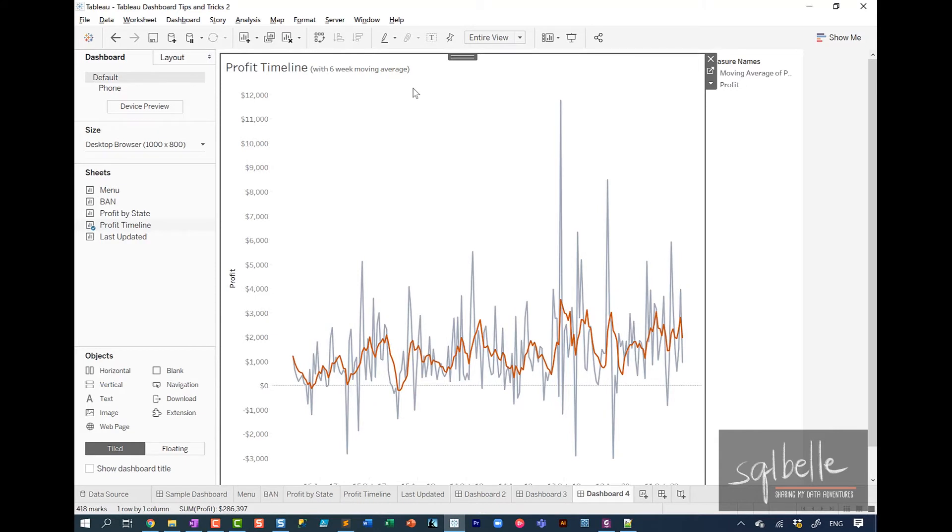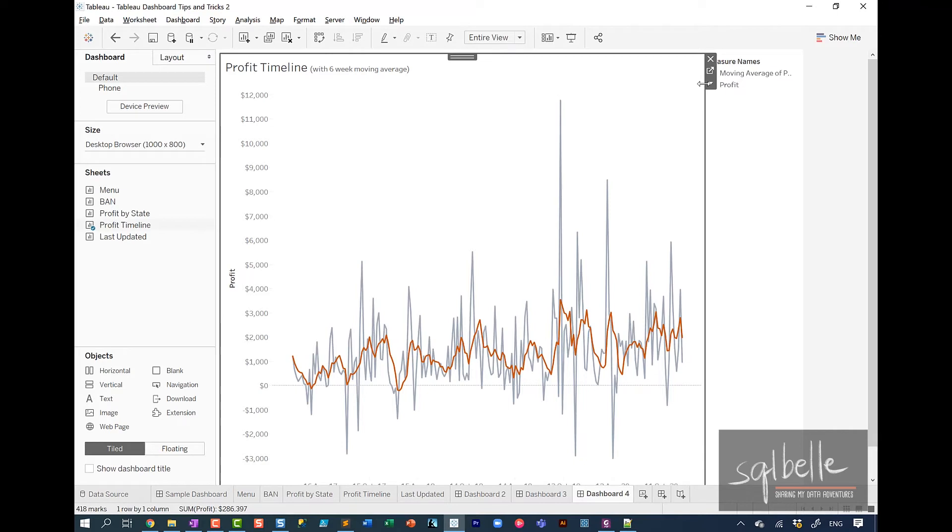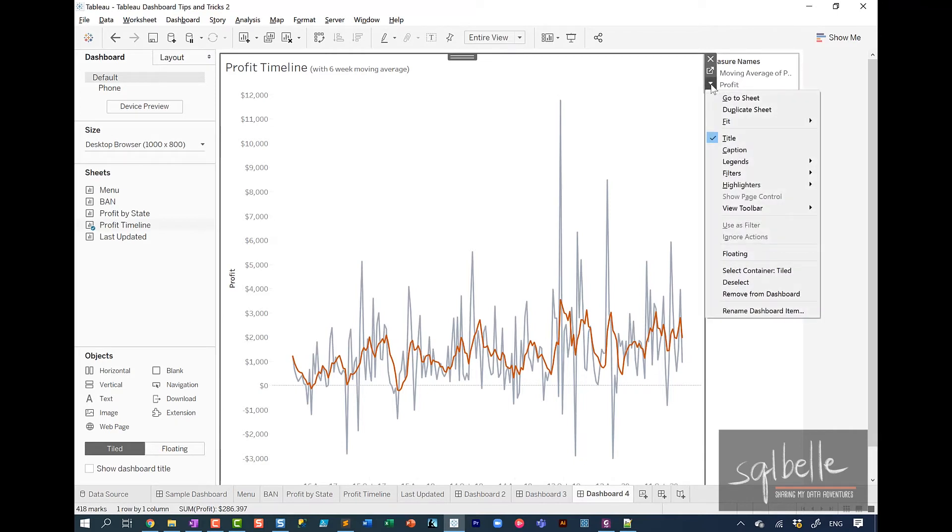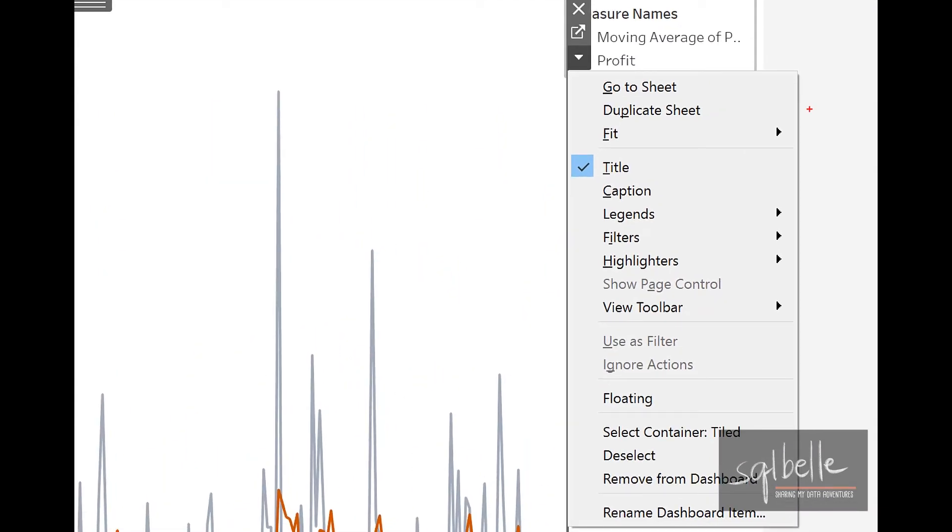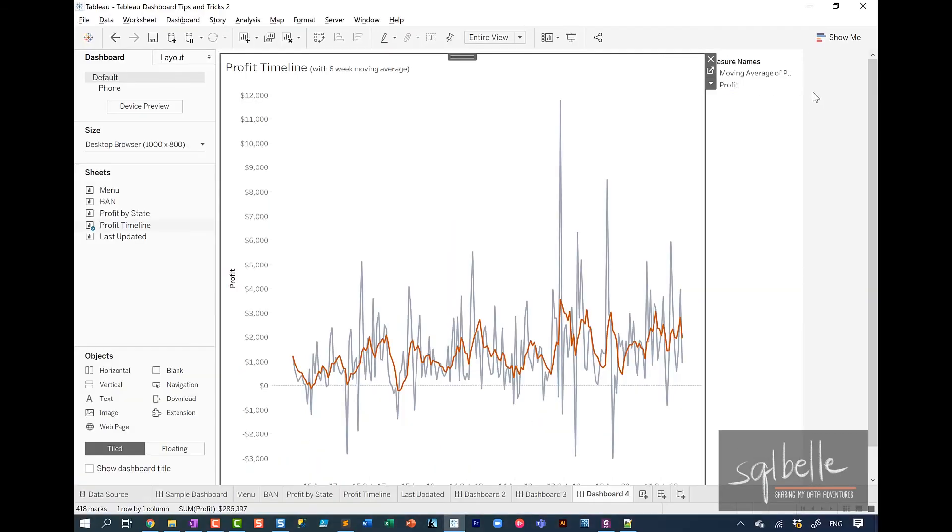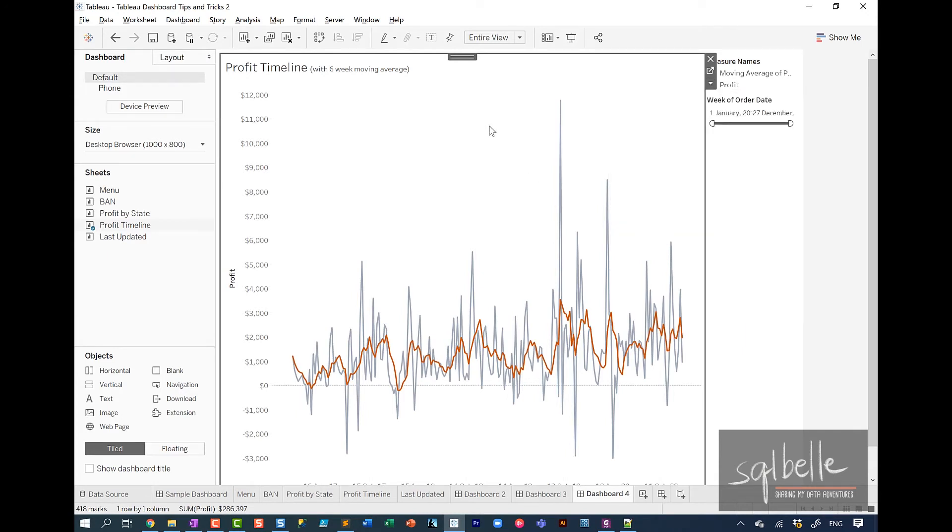Because you can add any of the objects at any point. So in here, when you click on the object, click on the drop down. And remember in here, we're selecting a sheet. So you have the dark gray border in here. At any point in time, you can add your legend. You can add your filters. You can add your highlighters. You don't have to remove the object and re-add them just to be able to show those filters. So in this case, if I wanted to add that new filter, go to filters and then add the week of order date.